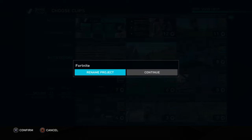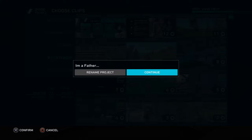Now you might want to rename this project. I made the title 'I'm a Father' — because, you know, Baby Ginge. It was just a new video, will be up very soon.